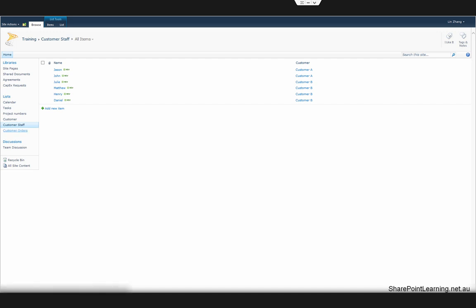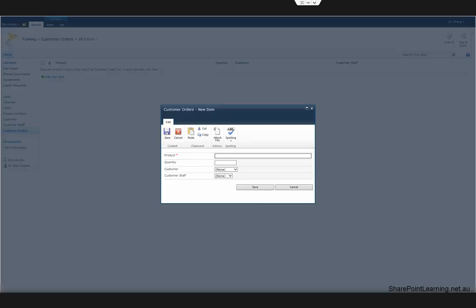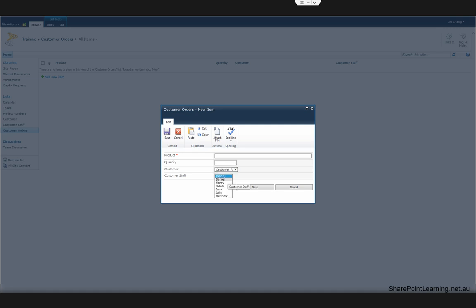We also have a customer orders list where the customer field is a lookup field looking up the customer list, and the customer staff column is also a lookup field looking up the customer staff list. When we add a new item, we can select both fields. However, what we want is when we select Customer A, it only displays the two customer staff for Customer A, and when we select Customer B, it only displays the other four.